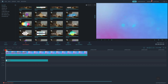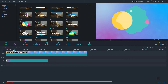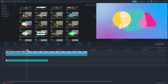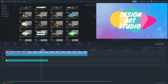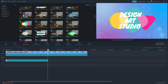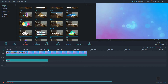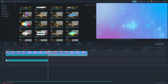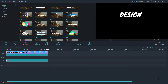Now we will cut the video to the exact time of our text track. Drag this pointer to the end of the text track, select the video, and cut it by clicking the scissor icon. Then delete the remaining part of the video.